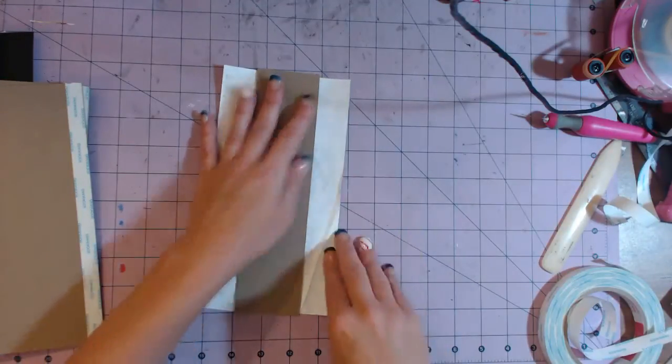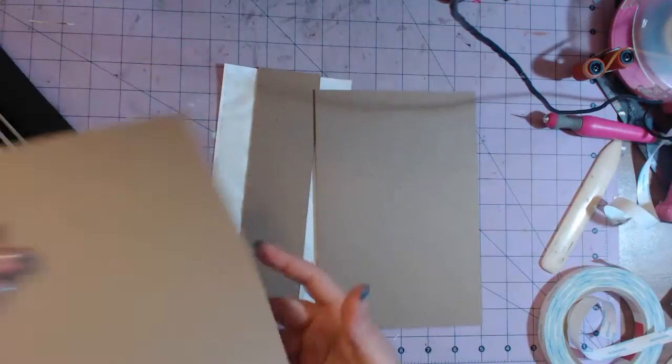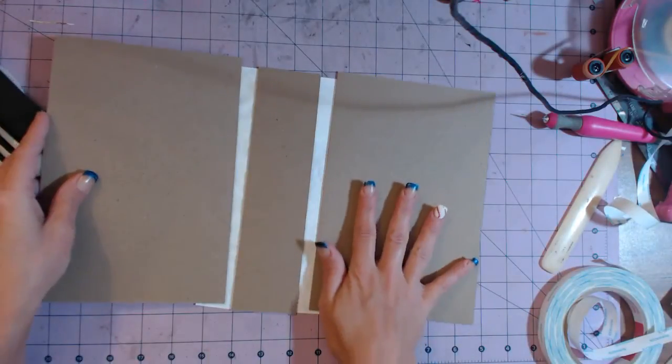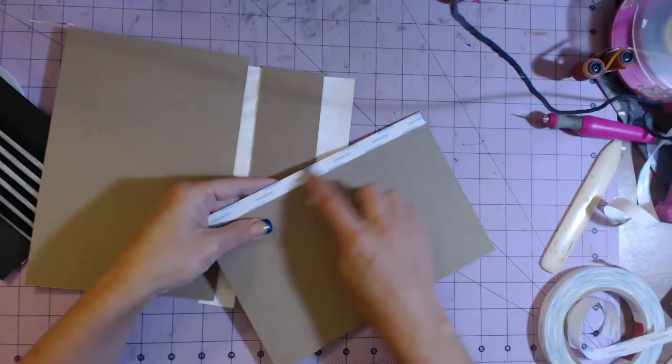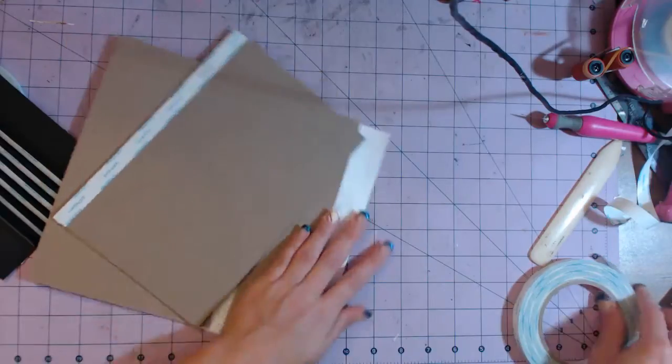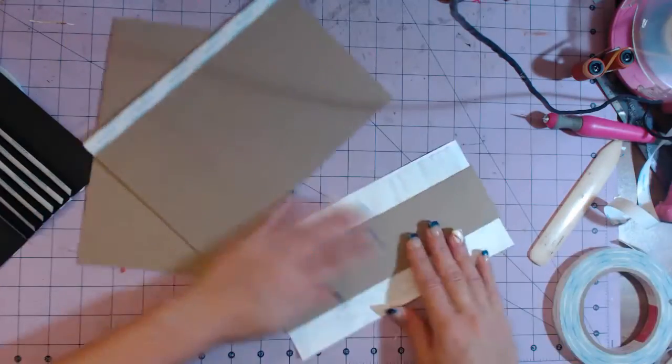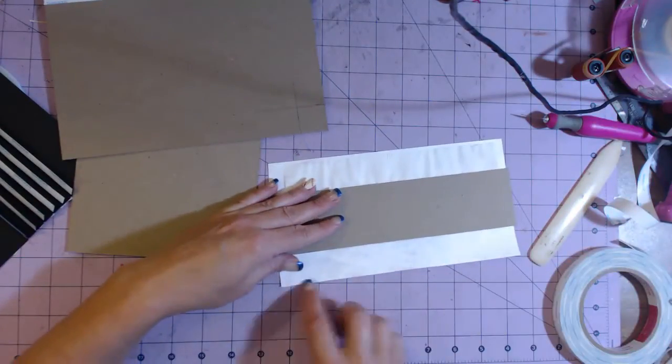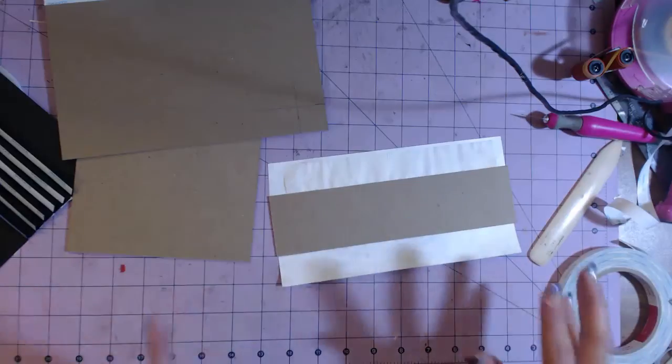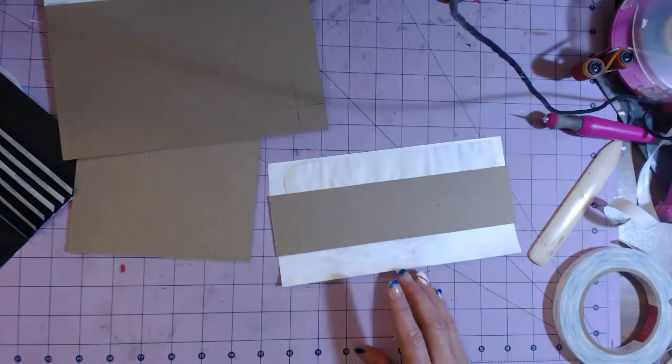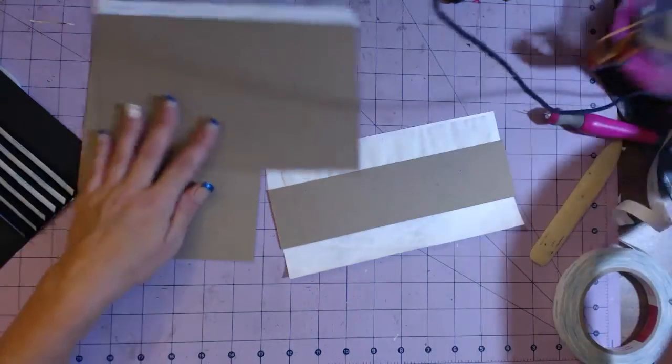What I'm going to do is attach each page like this to the Tyvek. Now I have half-inch score tape on one side, so I'm going to put quarter-inch score tape over here just to give it a little bit more sticking power. It doesn't have to be perfect; you don't actually have to do that.